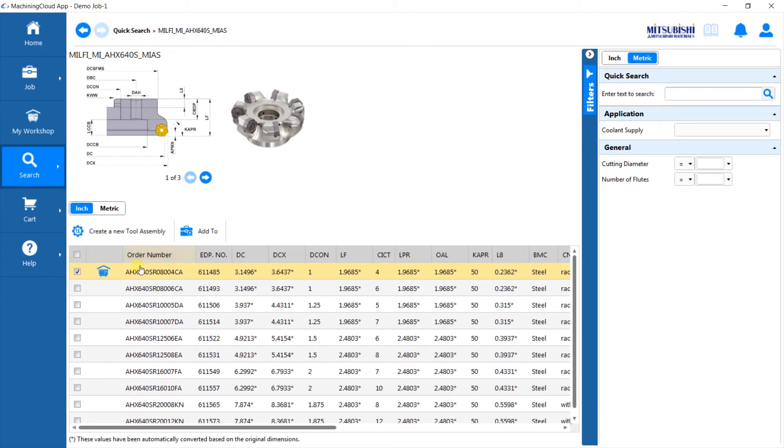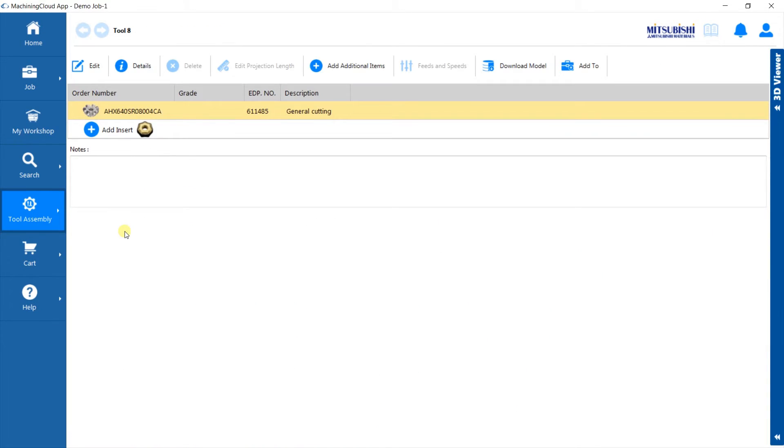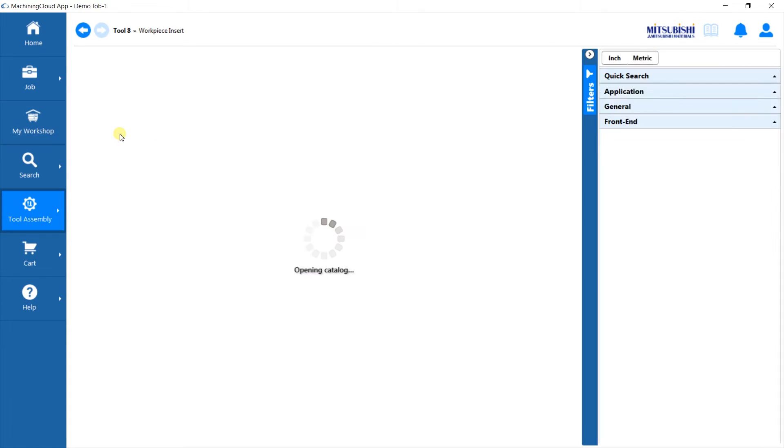Select the tool. Click Create an assembly. Now add the insert.